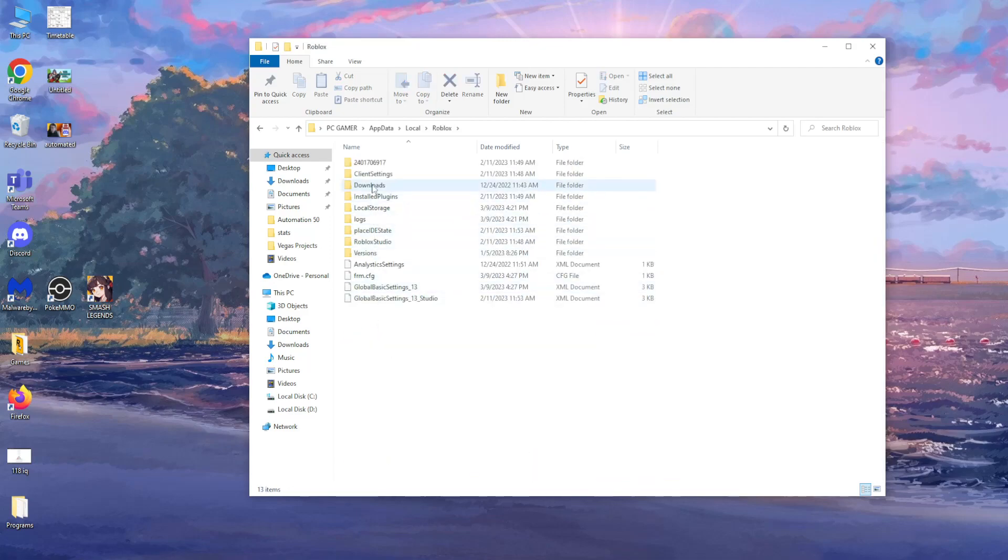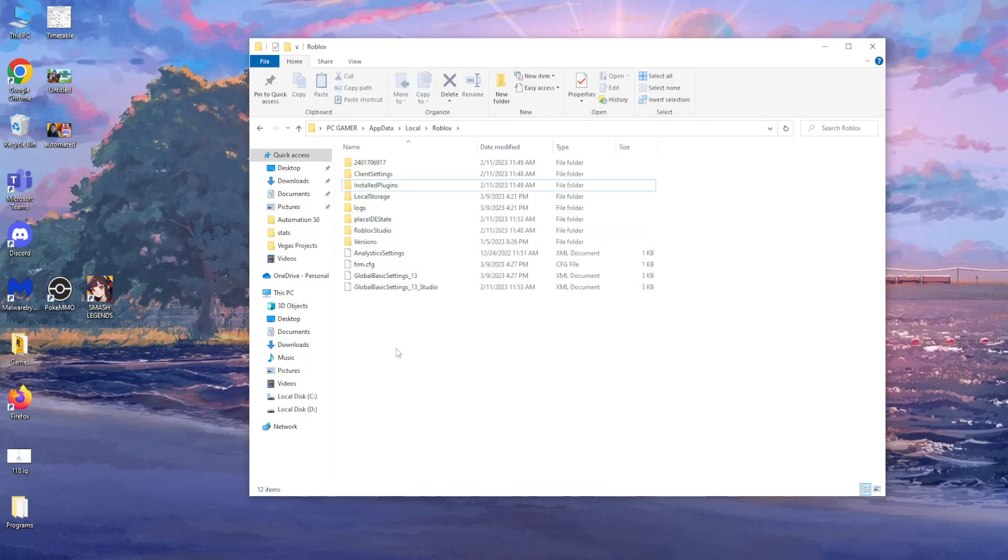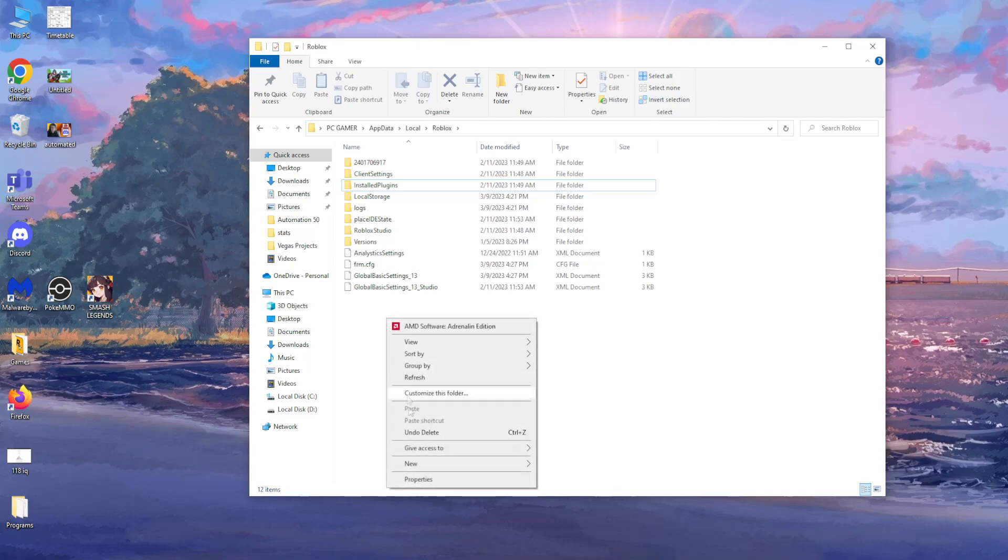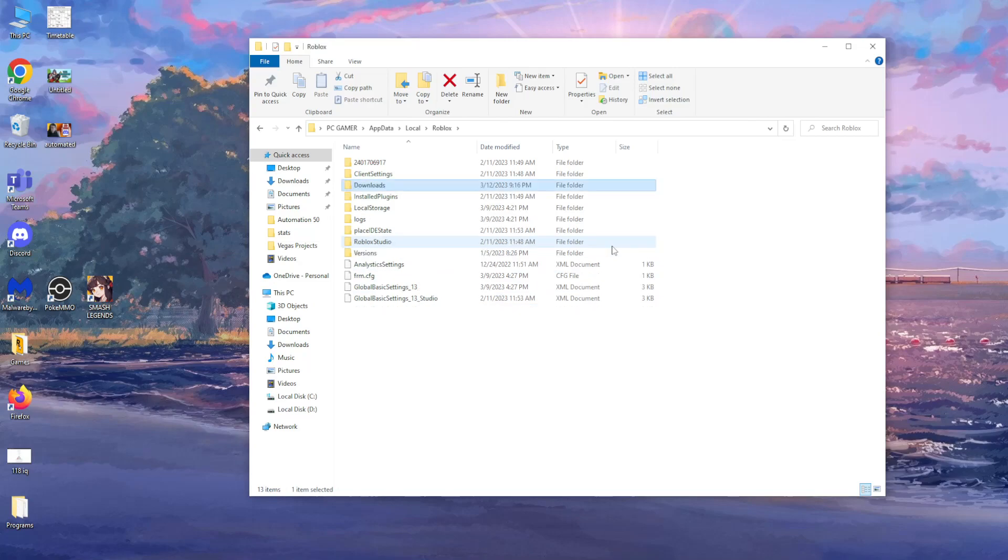And then if you don't have the folder called downloads, if it's missing I'll simply recreate it. Right click, click new, and select folder. And name it downloads. Press enter.